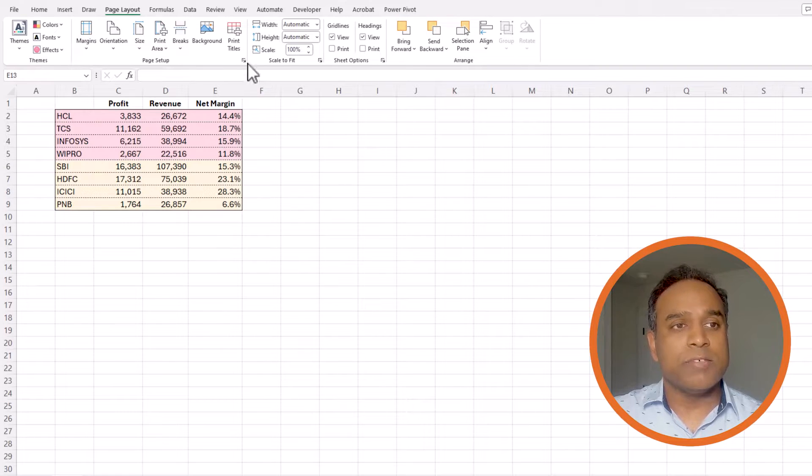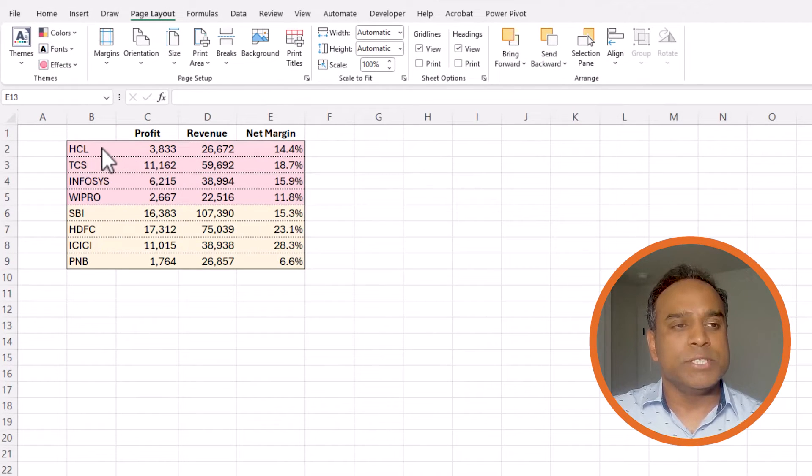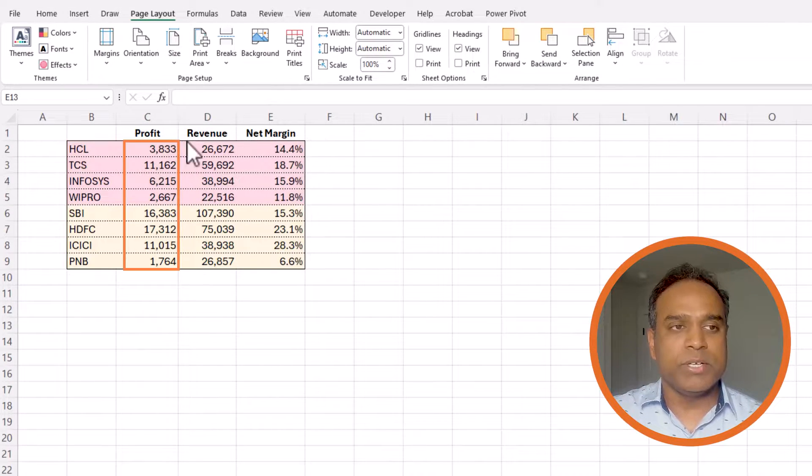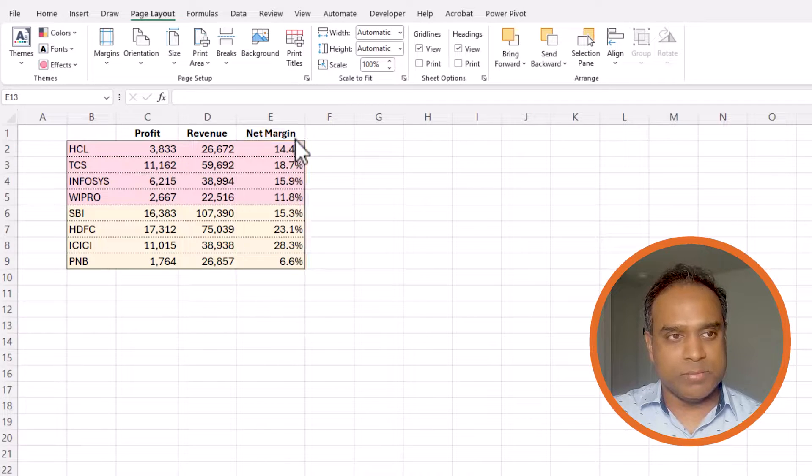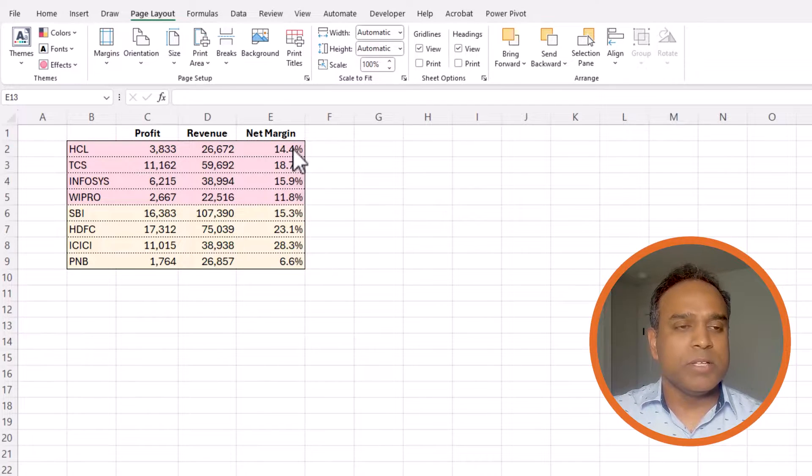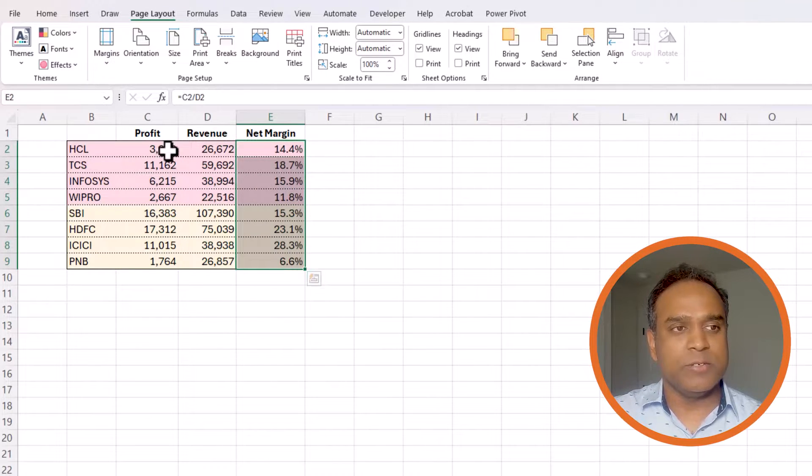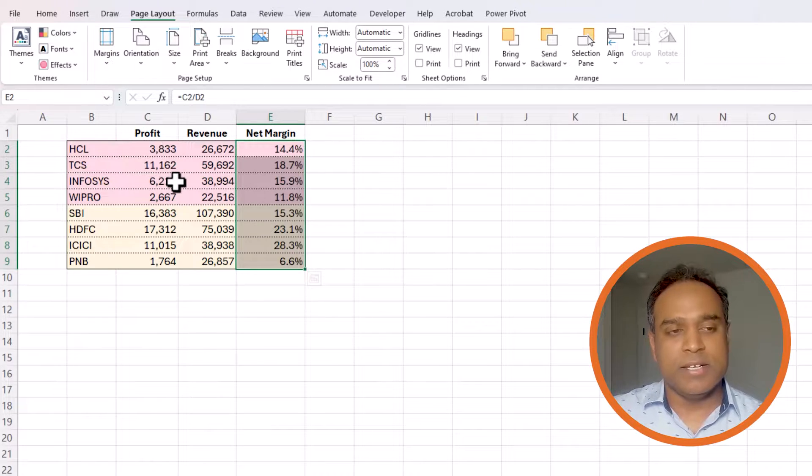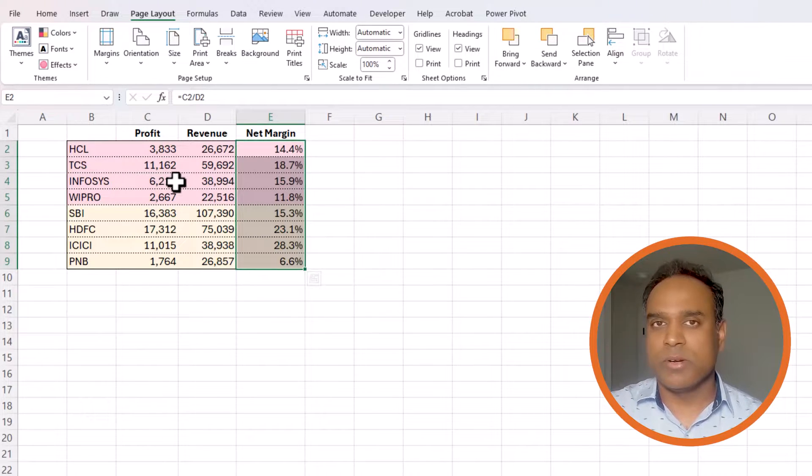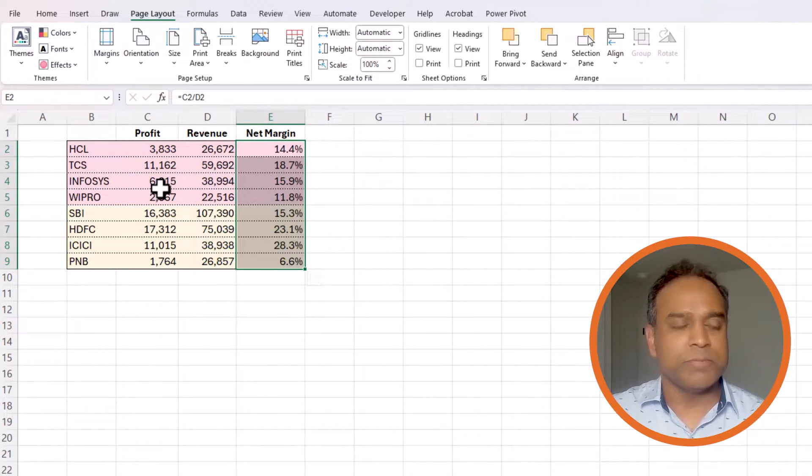So now I have the raw data here which is company, profit, revenue and then the net margin percentage. The net margin percentage is something that I calculated based on the revenue and the profit and the data has been taken from an online website for this illustration.